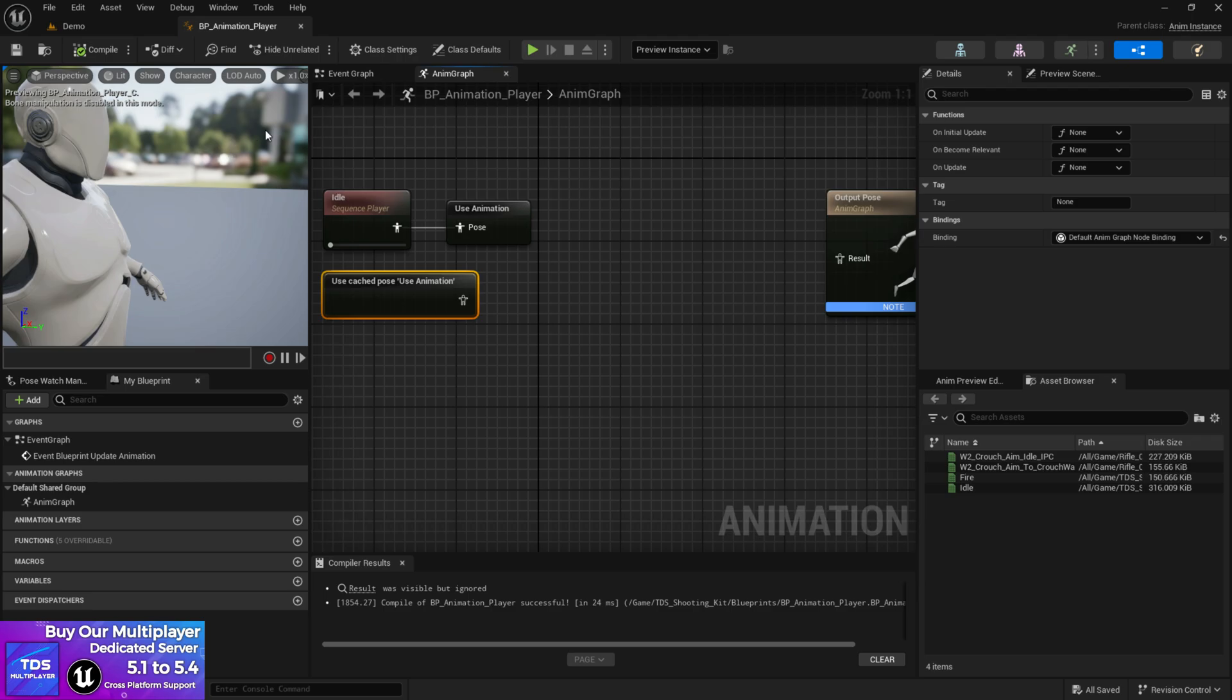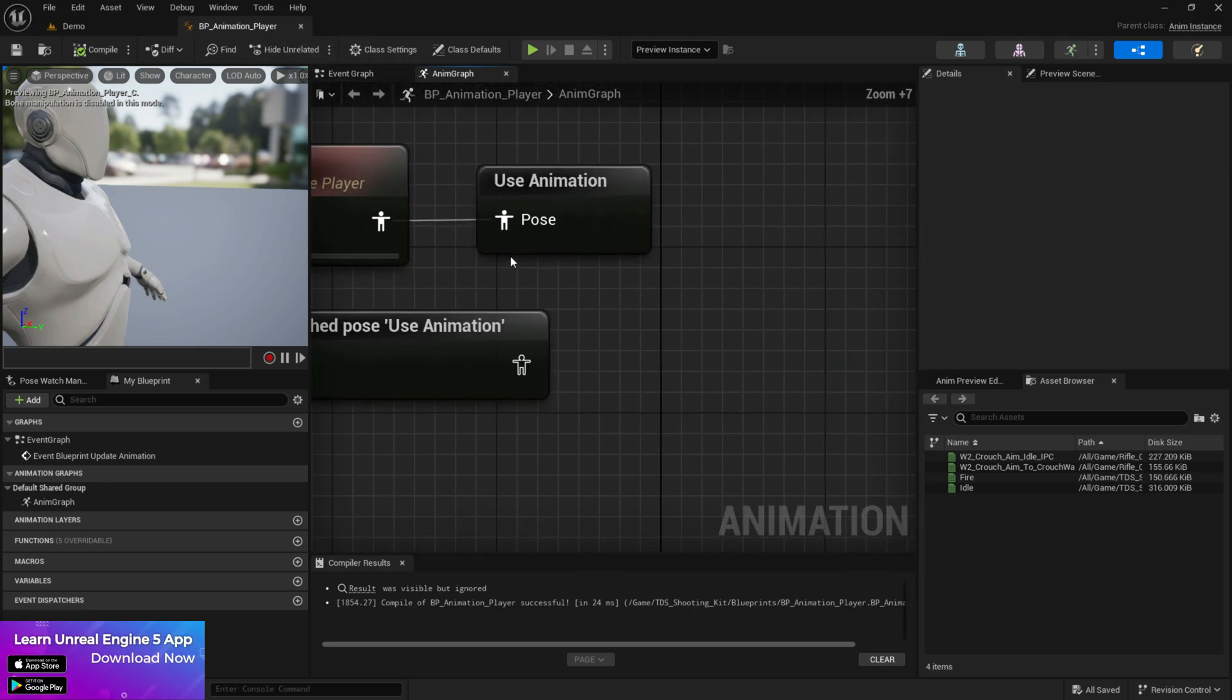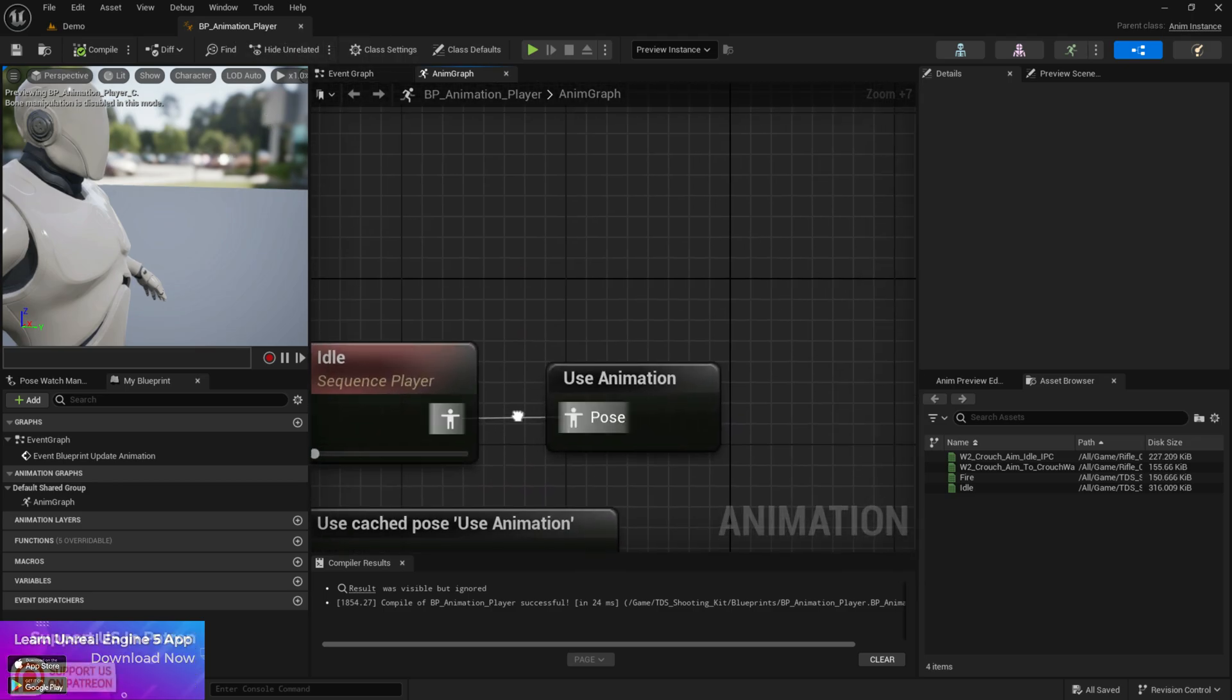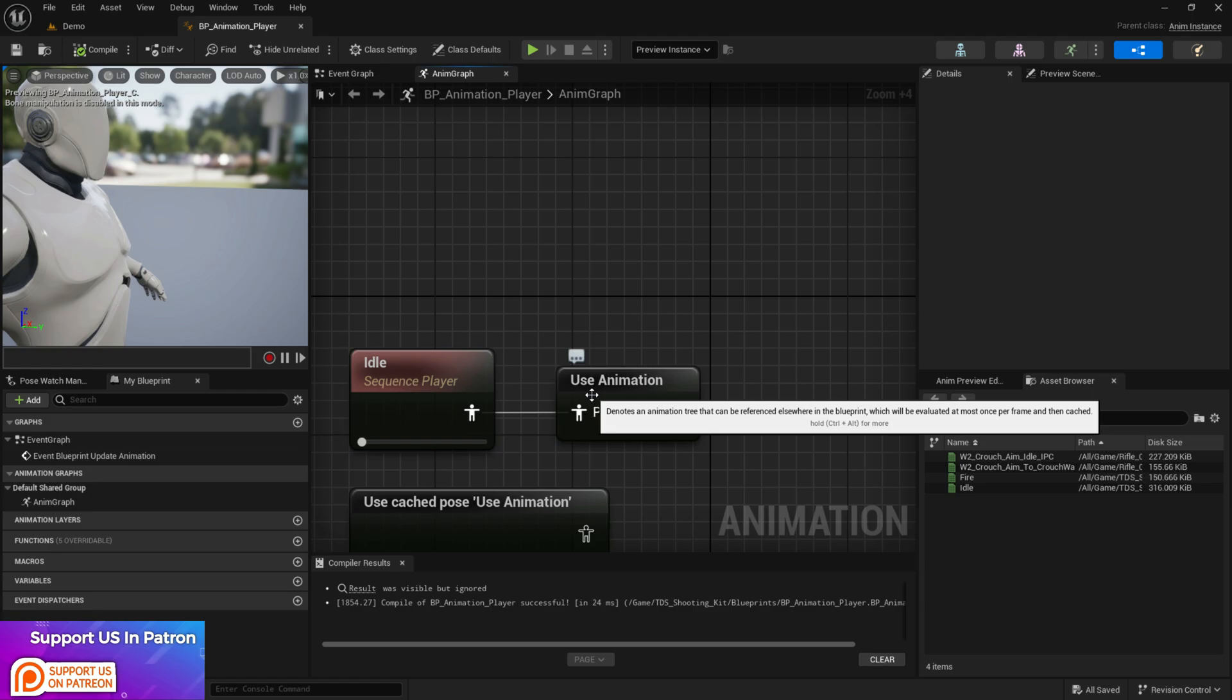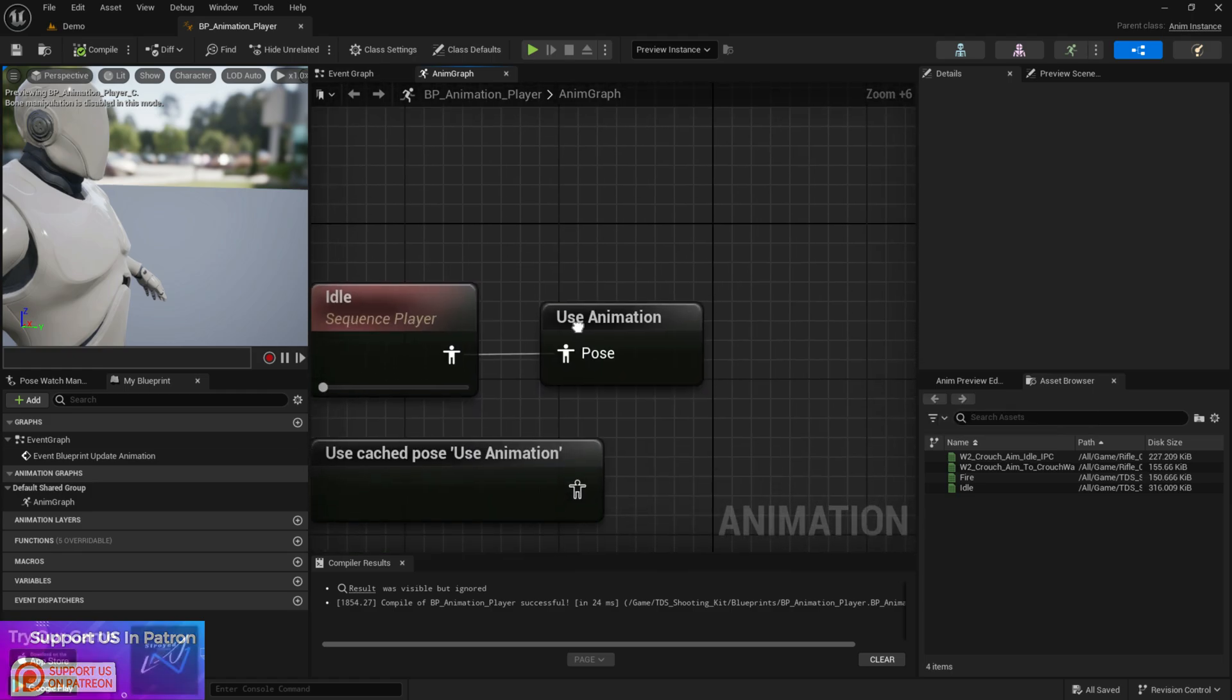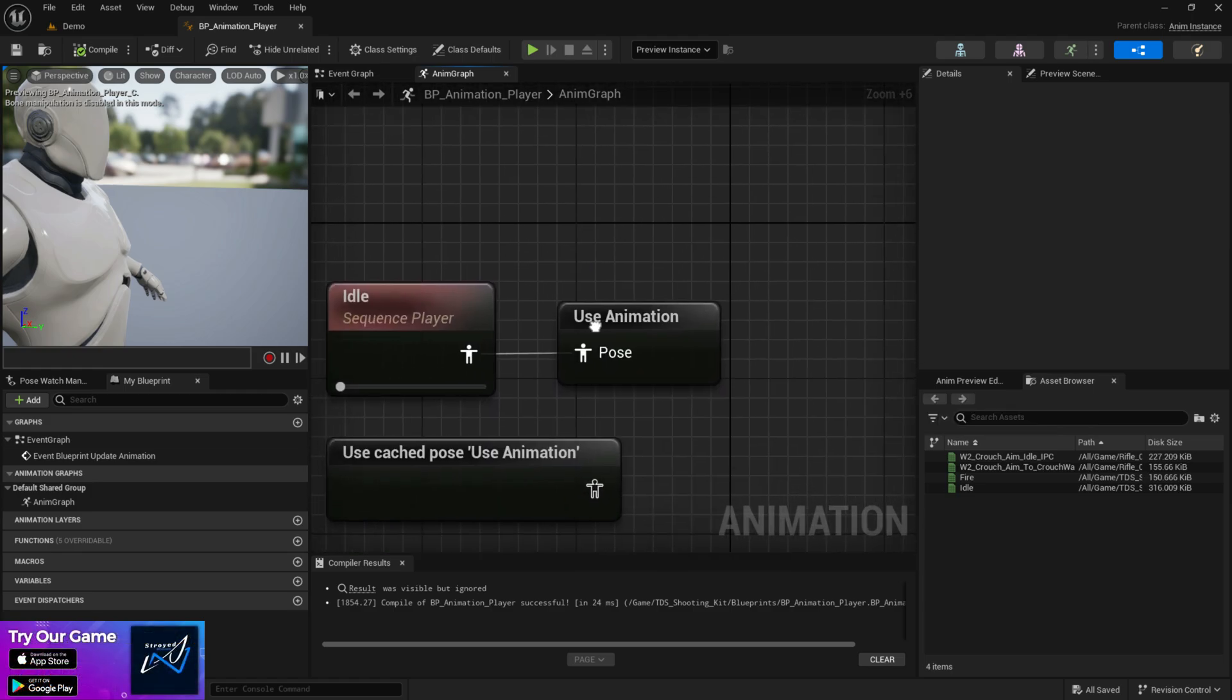So we will work on the animation blueprint class. At here you can create a save cache pose. It's not recommended. If you want you can use it, it's an optional one.